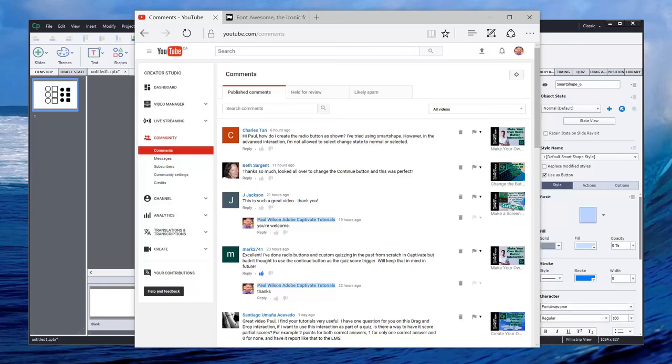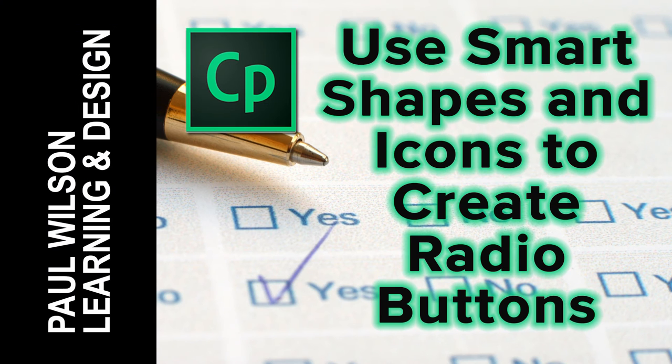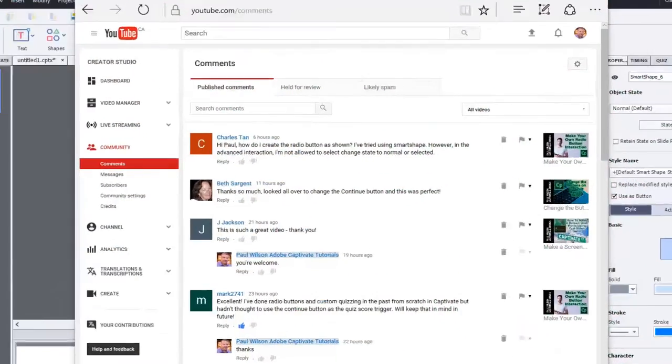In this video I'll show you how you can use smart shapes and iconography to create radio buttons and checkboxes. Okay, let's get started here.